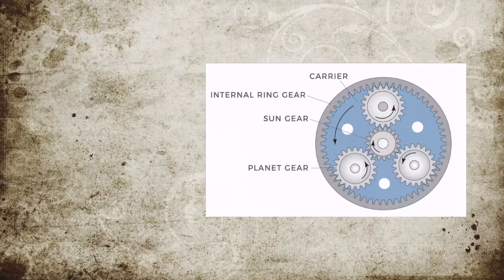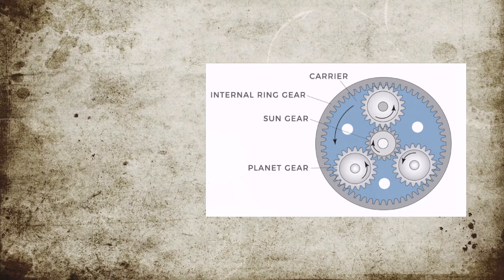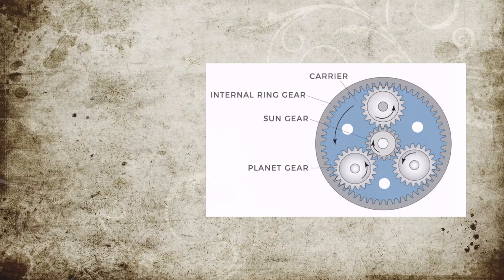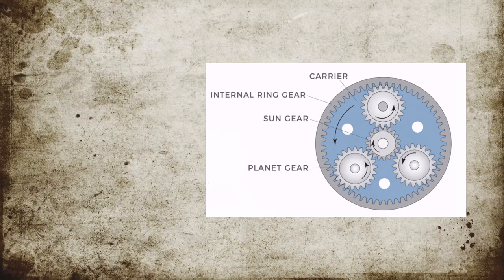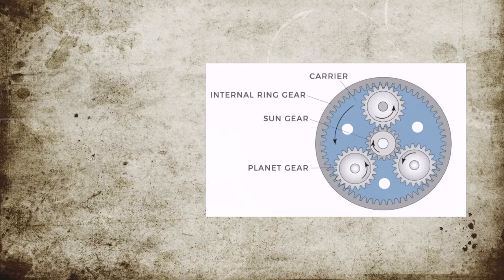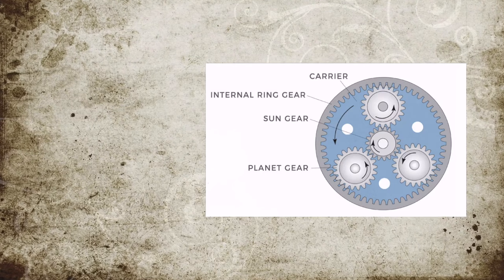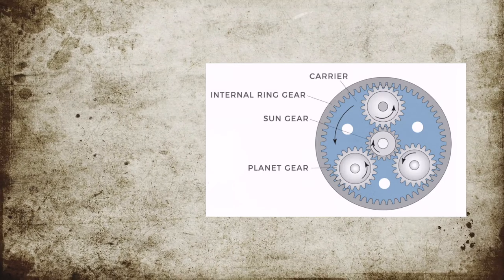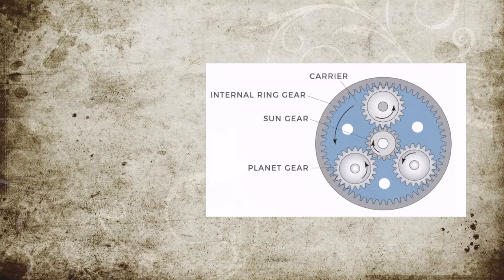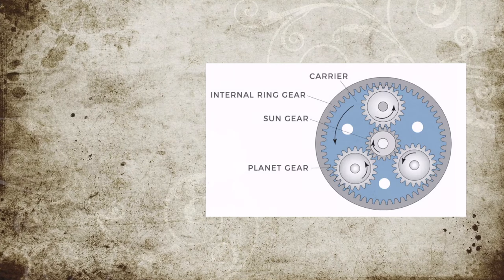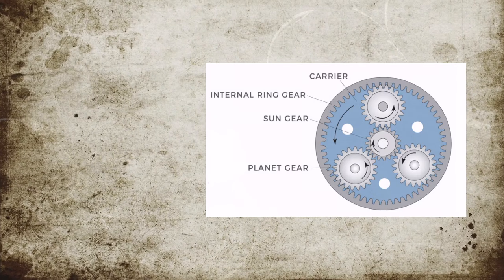Epicyclic gearing is also available which consists of a sun, a carrier, and two planets which mesh with each other. One planet meshes with the sun gear, while the second planet meshes with the ring gear. For this case, when the carrier is fixed, the ring gear rotates in the same direction as the sun gear, thus providing a reversal in direction compared to standard epicyclic gearing.